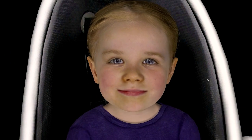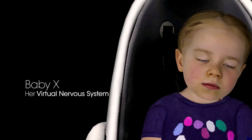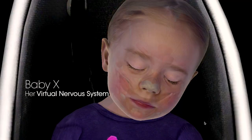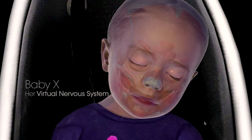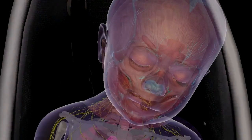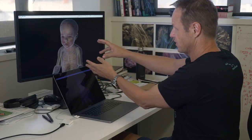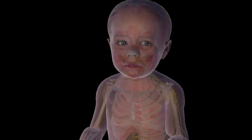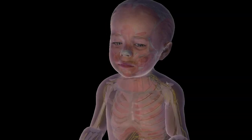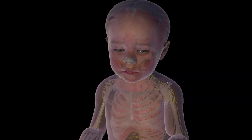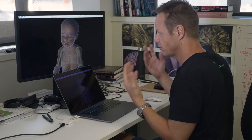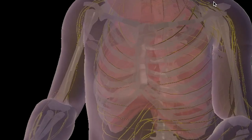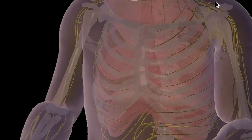Baby X is driven by a virtual nervous system, so let's take a look at what that actually means. What we're looking at here is Baby X's virtual anatomy, which is all controlled by her virtual nervous system. That's controlling everything that she's looking at, all of her expressions. It's even controlling her breathing rate and her heartbeat.